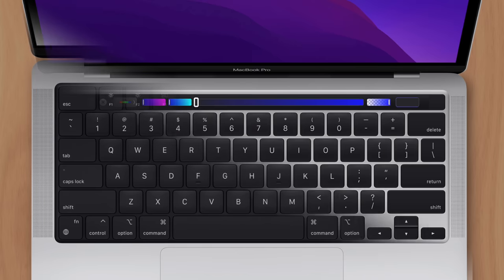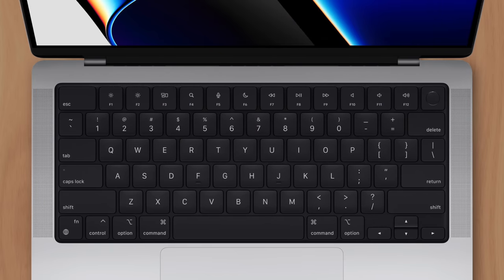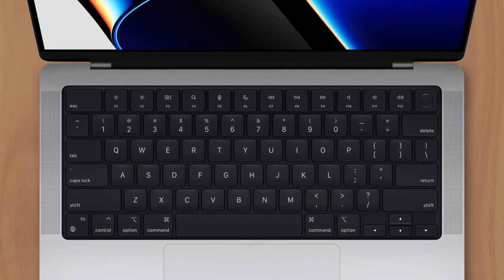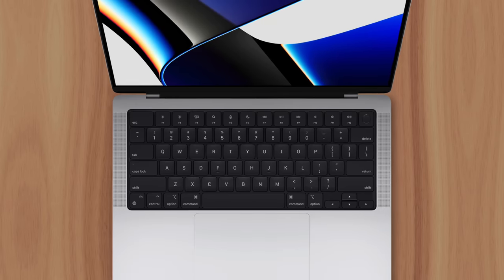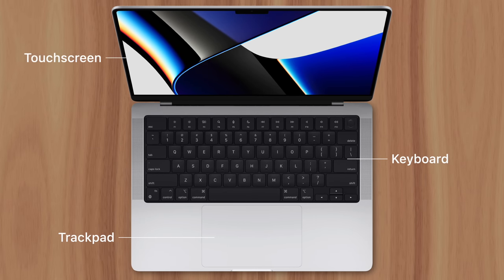In addition to arm discomfort, adding a touchscreen to MacBook would complicate the experience, since users would not only have to navigate between a trackpad and keyboard, but also a touchscreen.